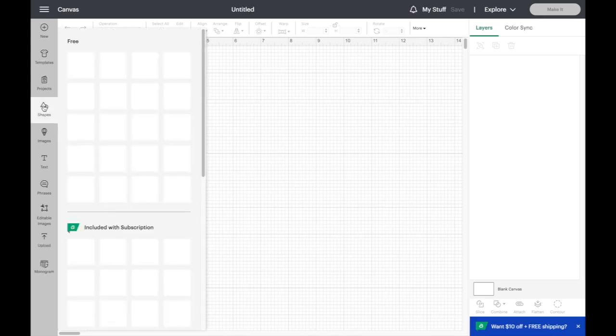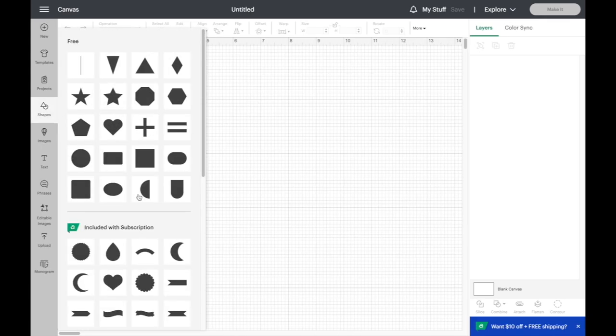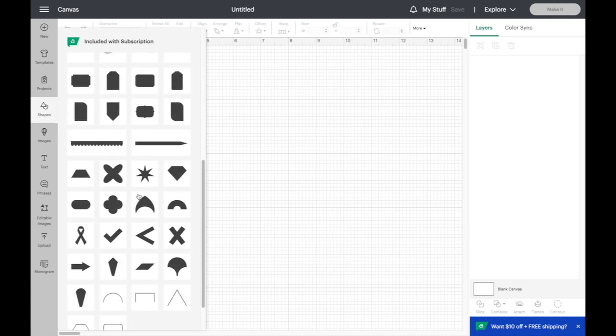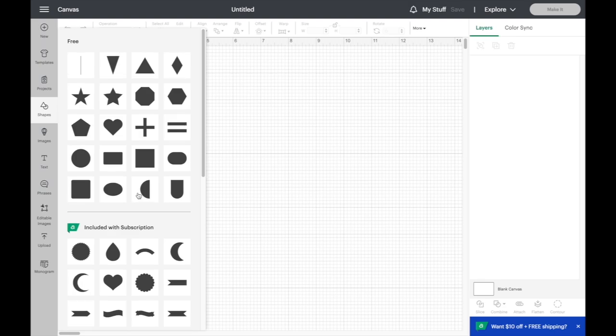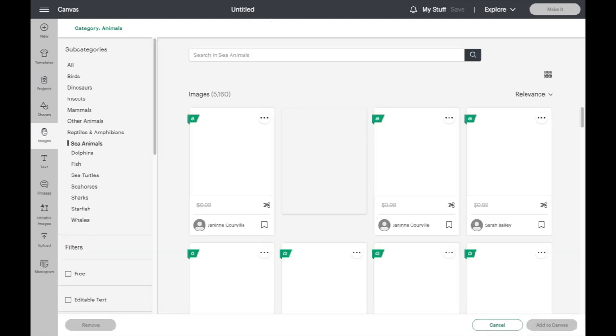You can pull in shapes. You can basically start from scratch and design anything you can think of. You can pull in pre-made images.